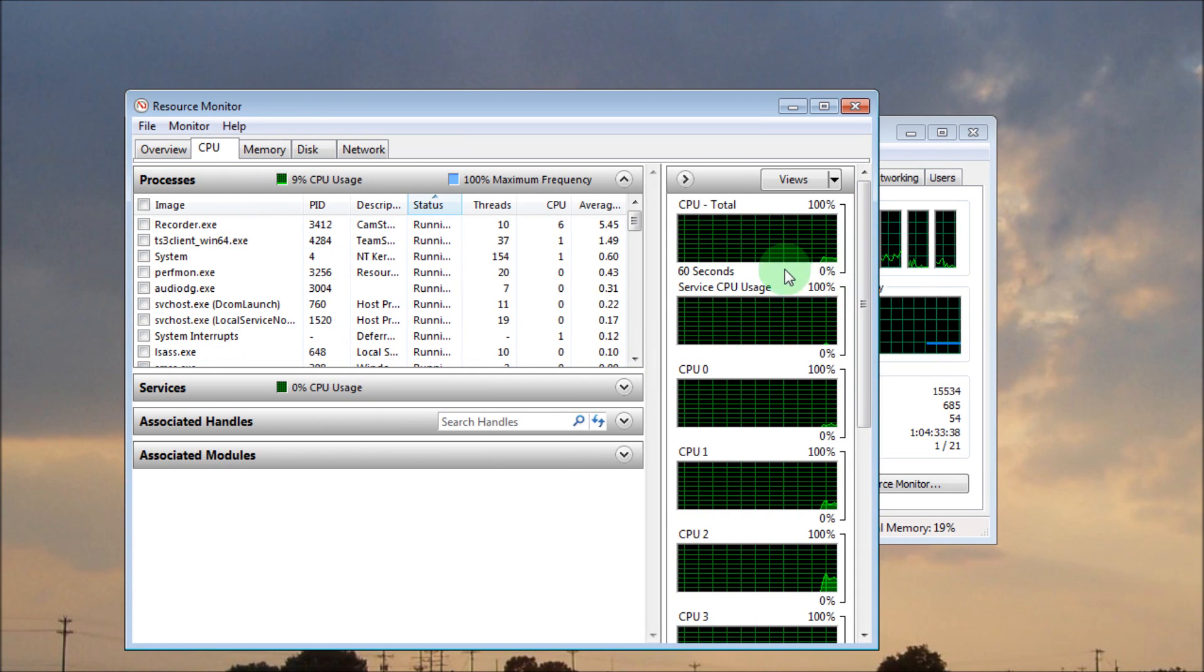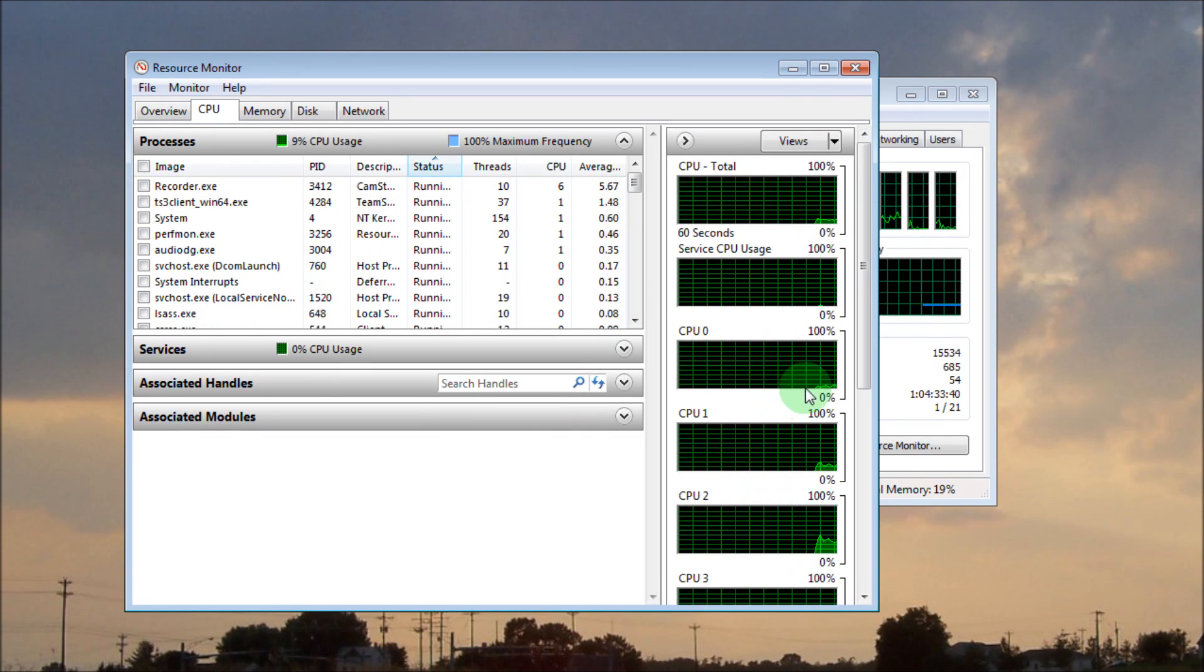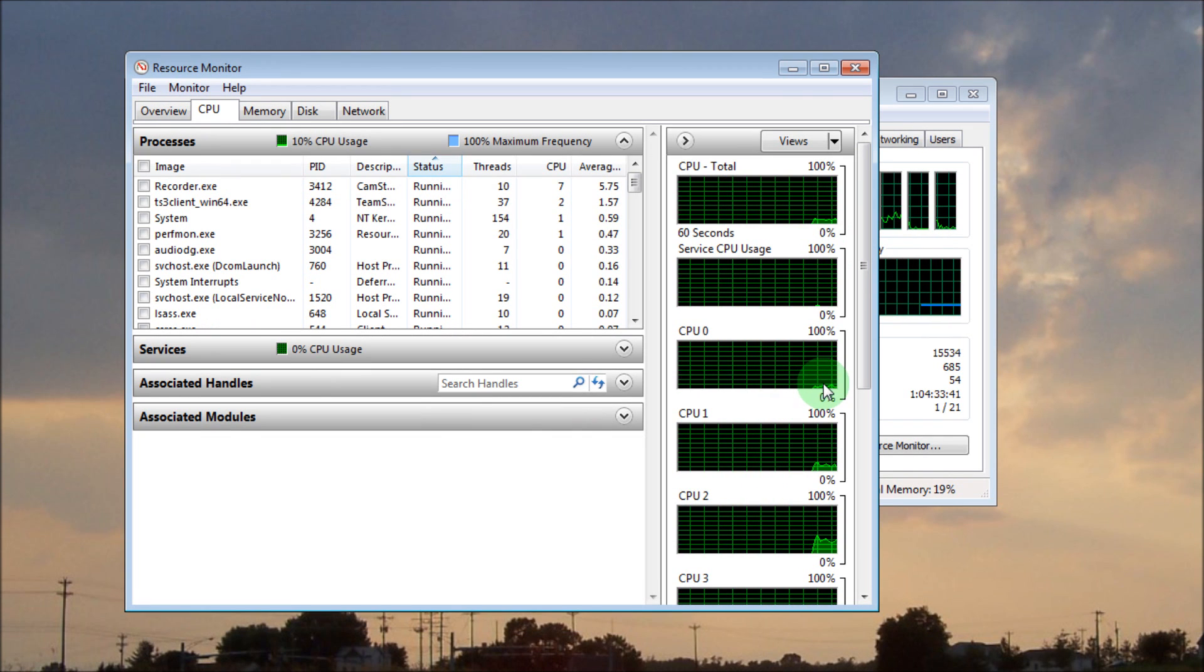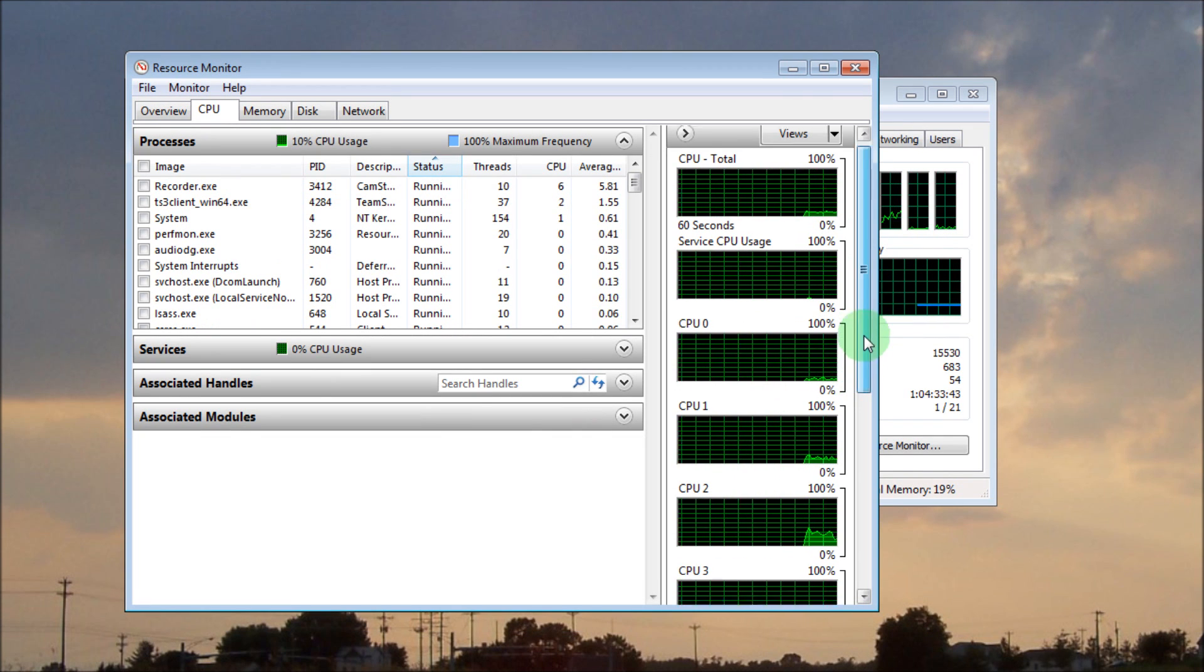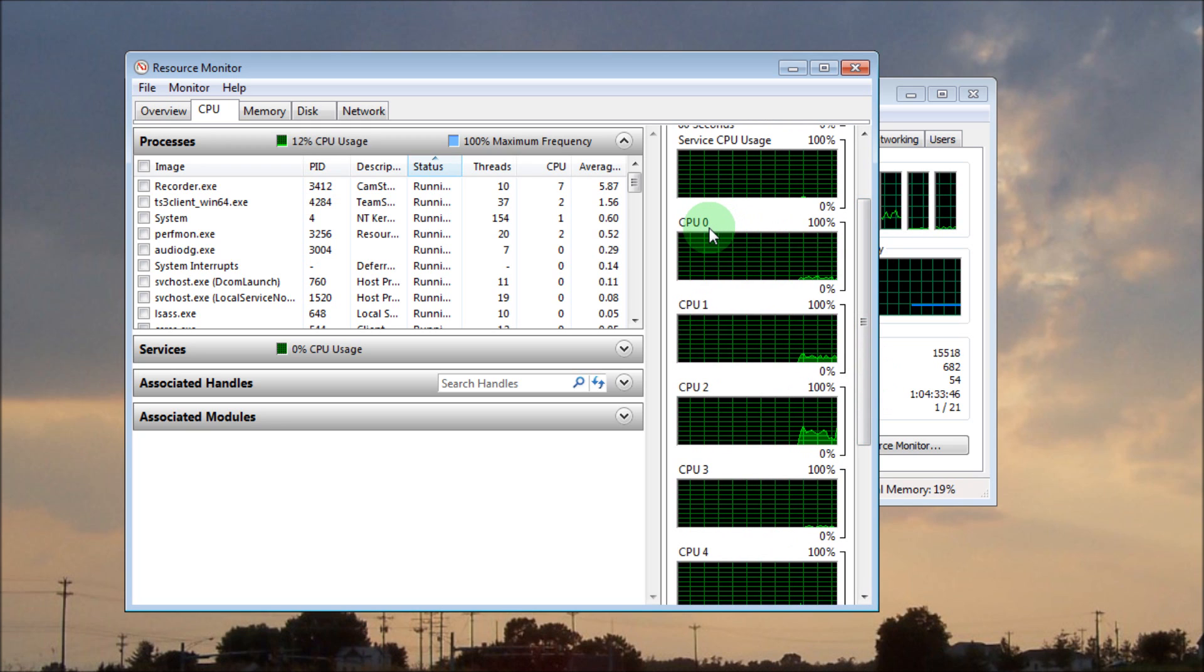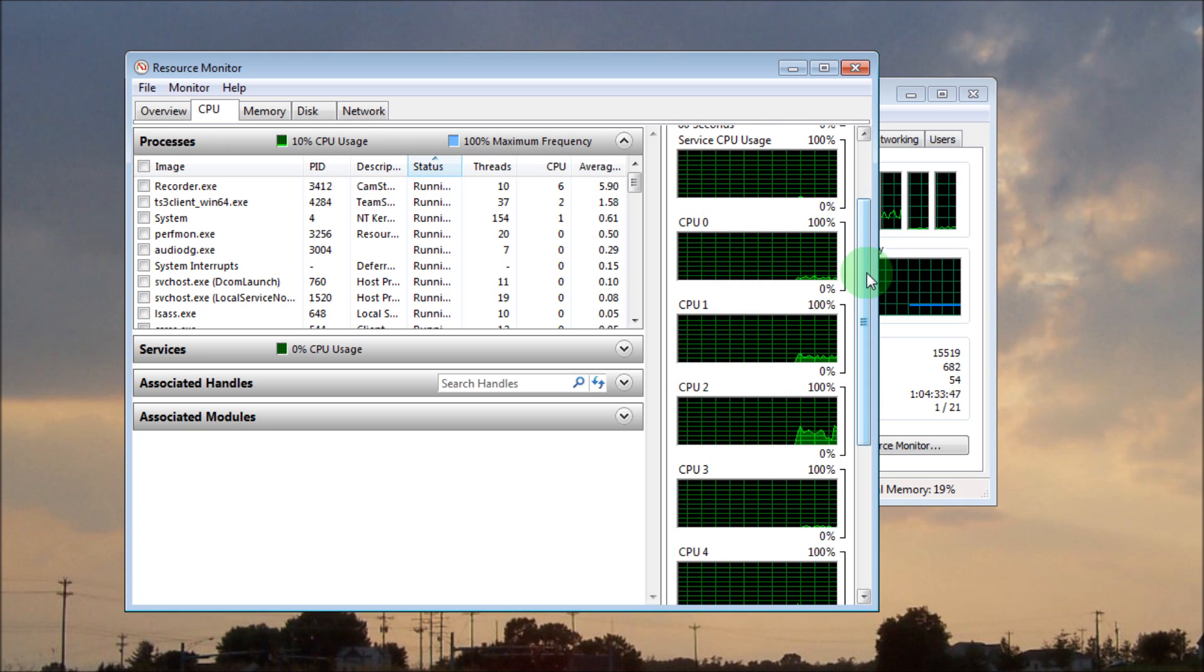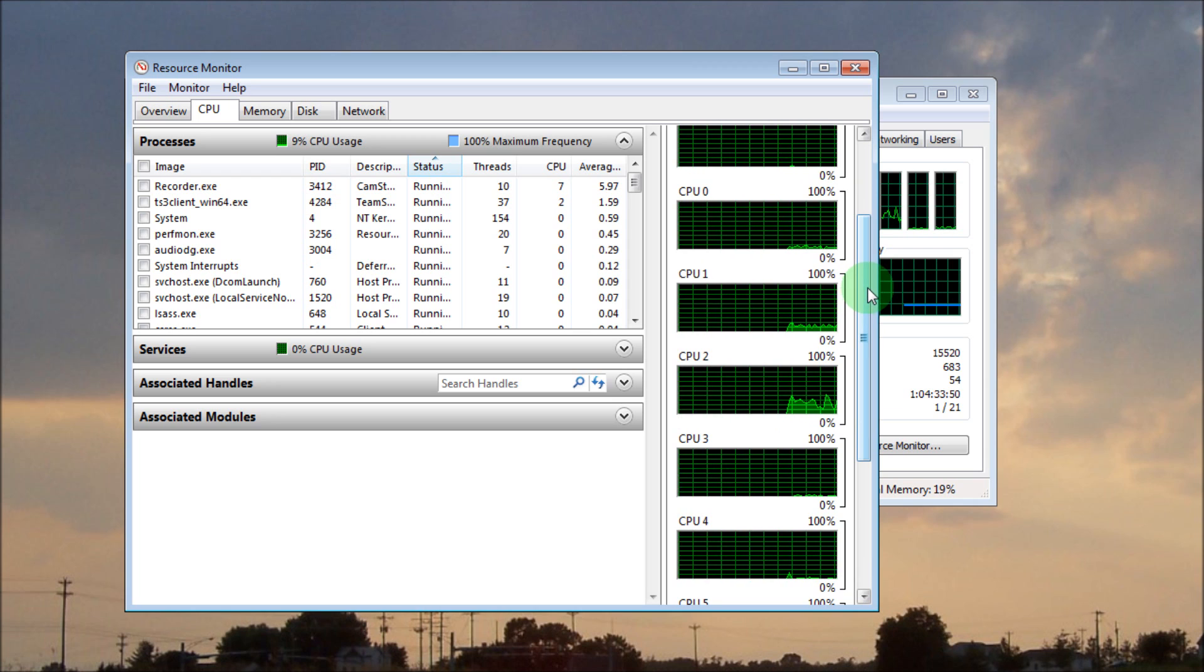Your CPU cores, depending on how many you have - four, six, or eight - will all show up here. They all start with the number zero.